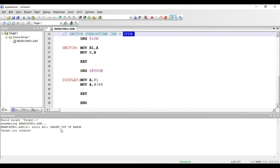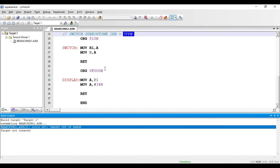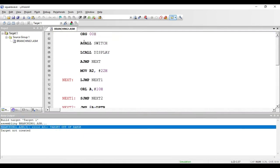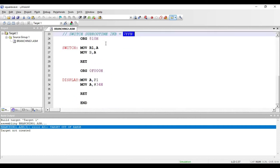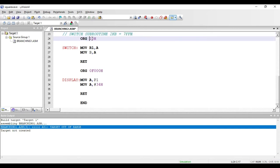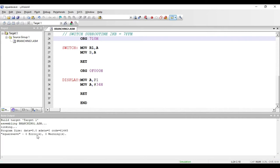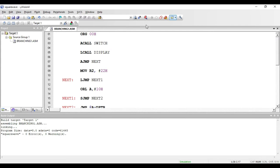I will get the error as 'target out of range', meaning the ACALL instruction cannot call a subroutine placed beyond 2 kilobytes memory space. So let me change the address to 710 hex, which will be within the 2 kilobyte memory space. Now if I build this program there are no errors and no warnings.